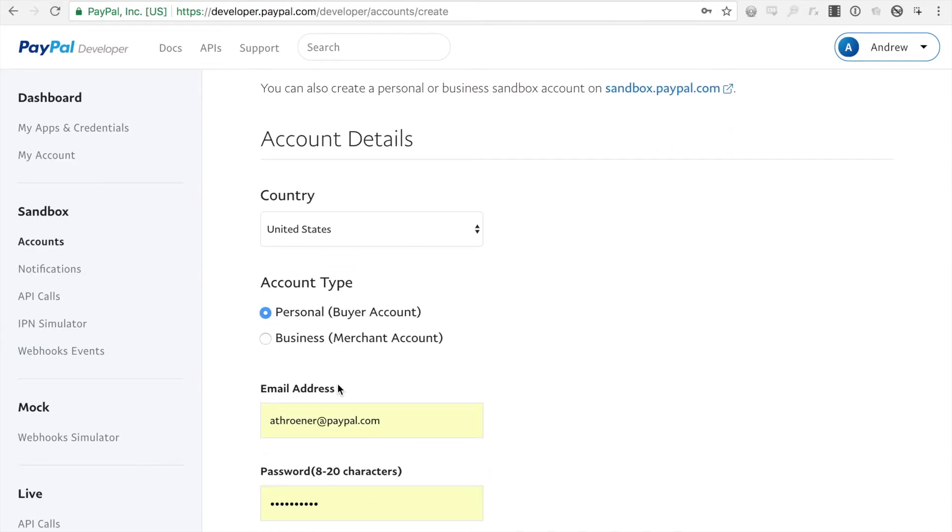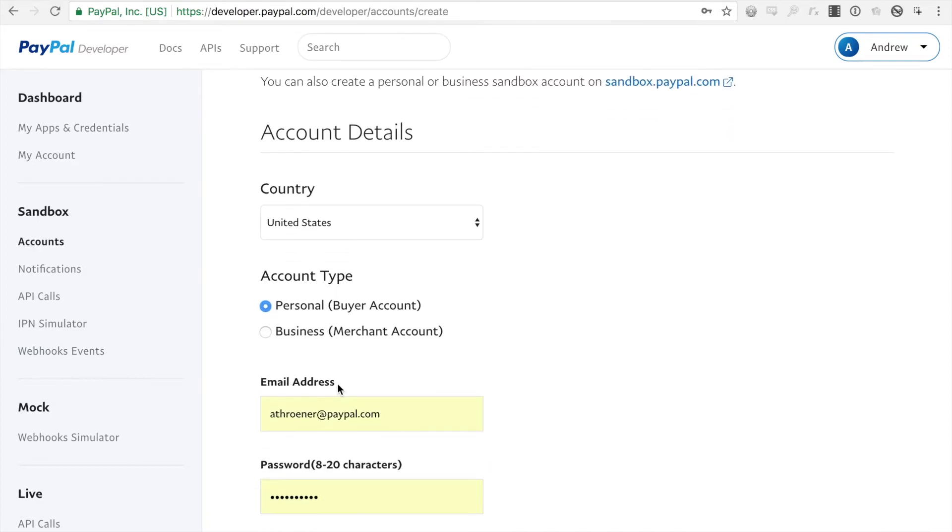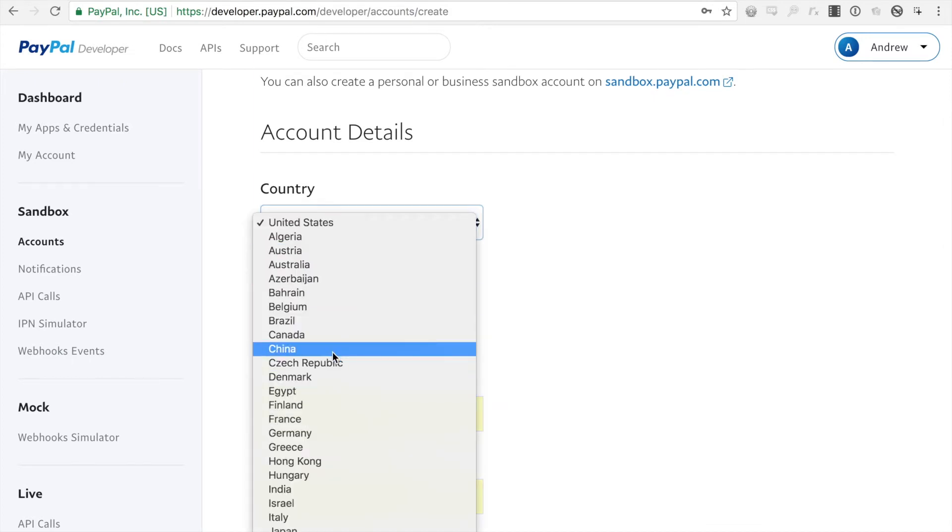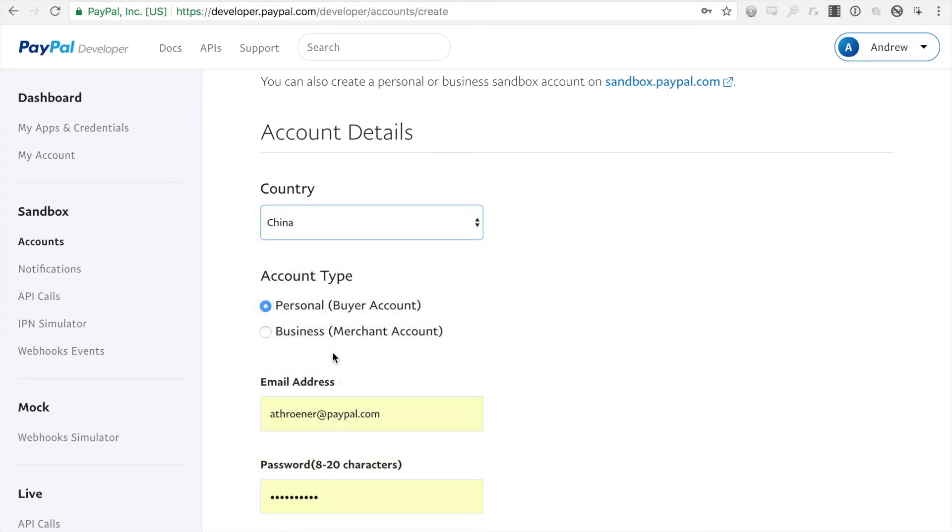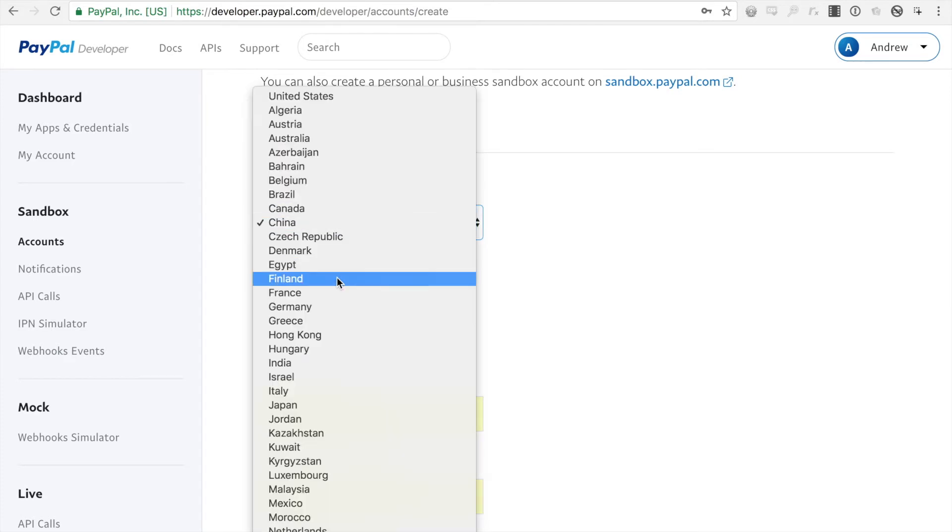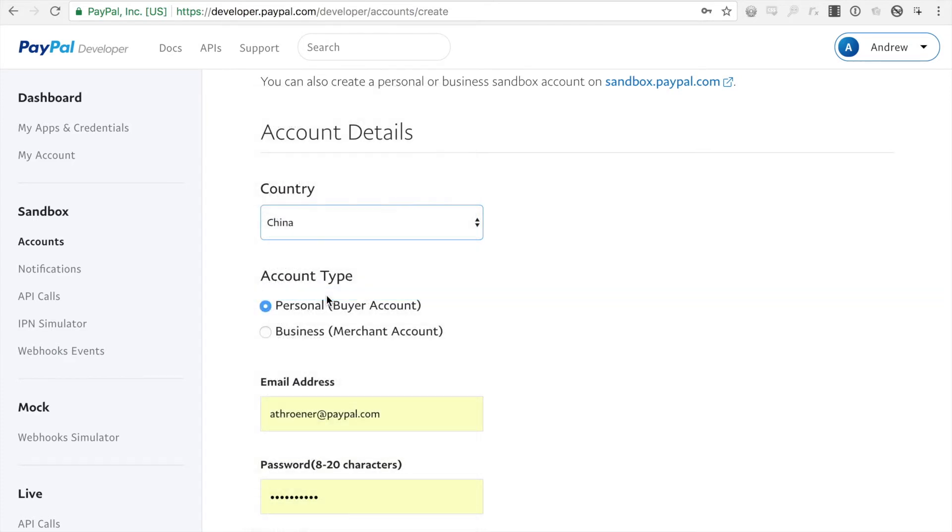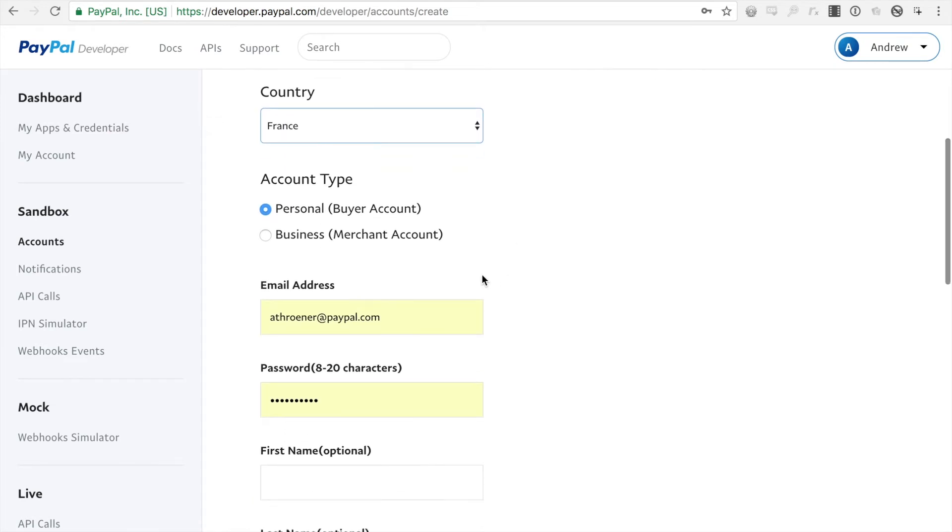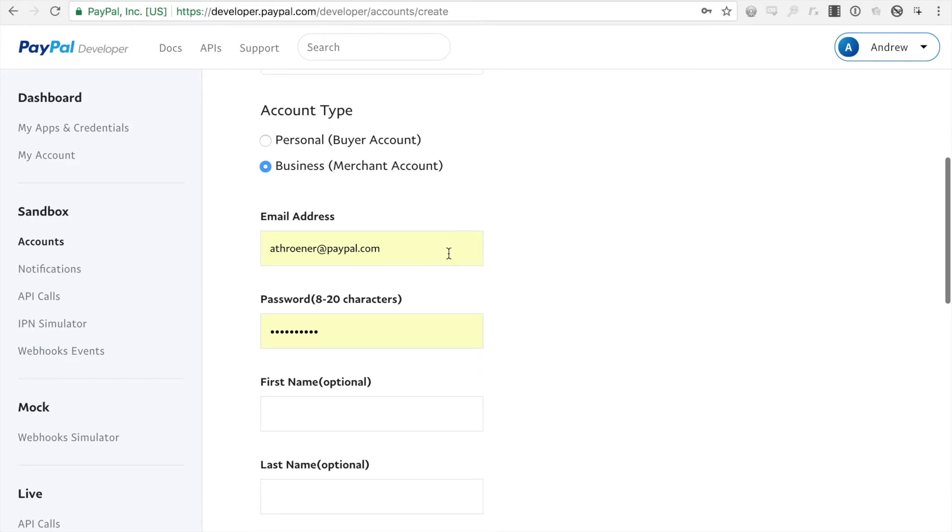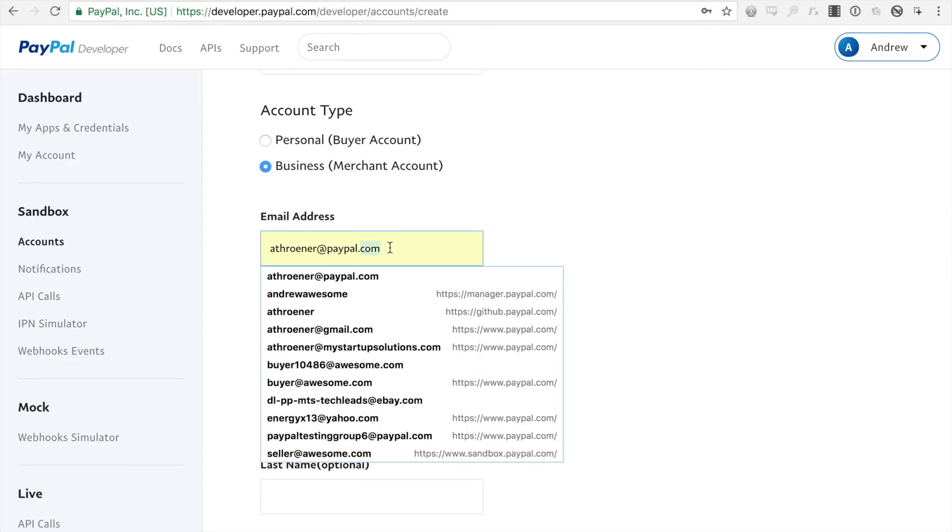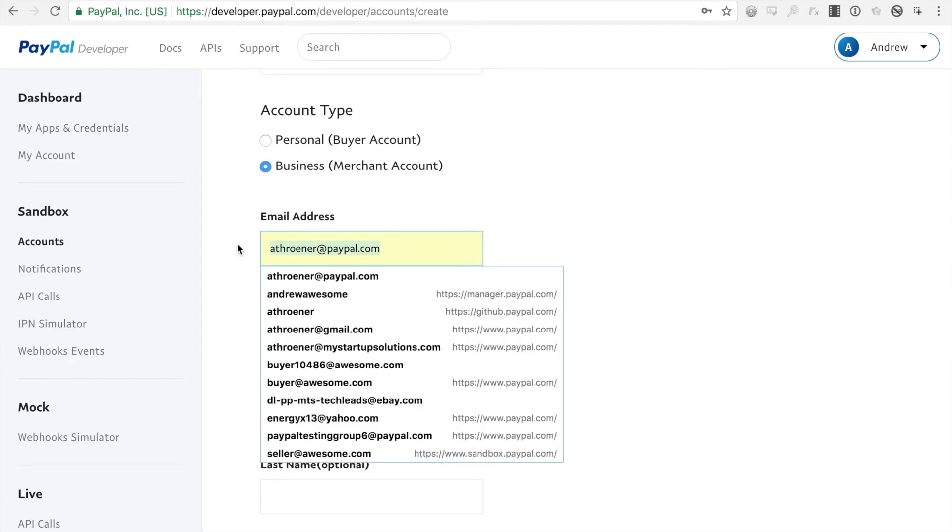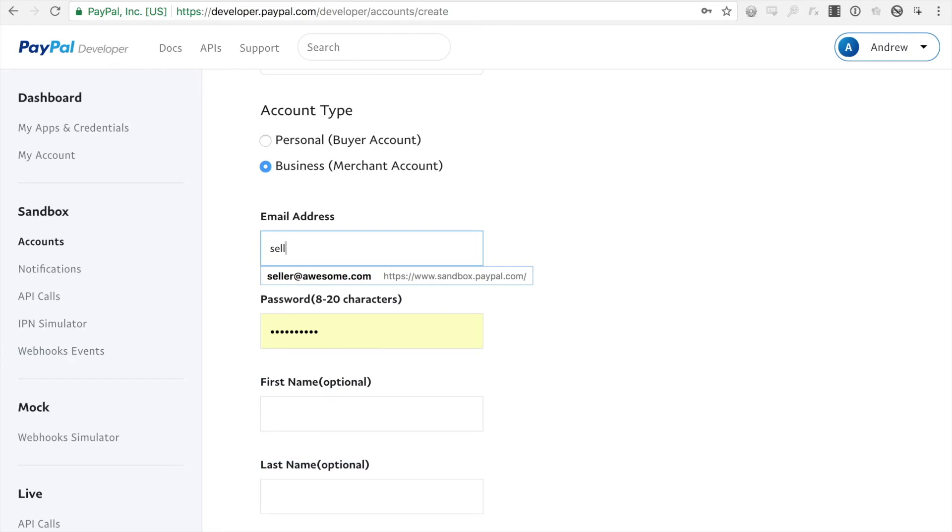And this would be if I wanted to transact in something other than USD, I could create a French account and we want to make sure that it's a business account, since that's what we attach our REST app to. Email address, you want to change this to something to identify the account.